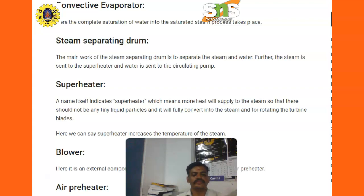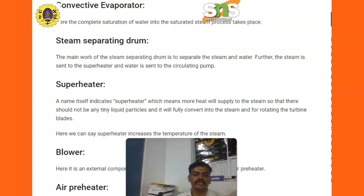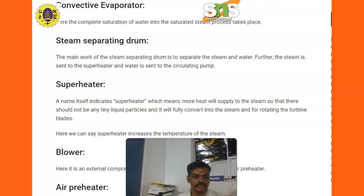Superheater. The superheater, as the name indicates, supplies more heat to the steam so that there are no tiny liquid particles and it is fully converted into steam for rotating the turbine. The superheater increases the temperature of the steam.